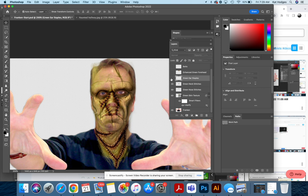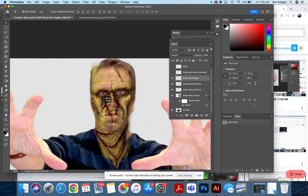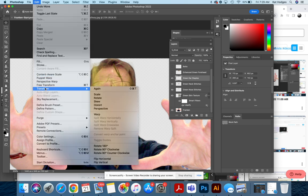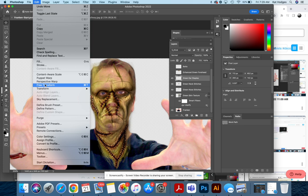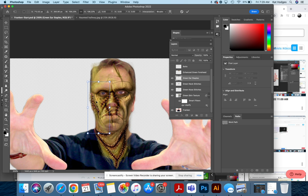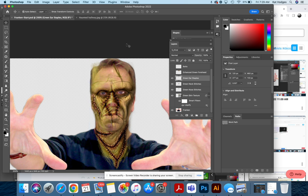The green ear staples. So you're going to pull this over by your ear and then go to Edit, Free Transform, and then hit Enter again.